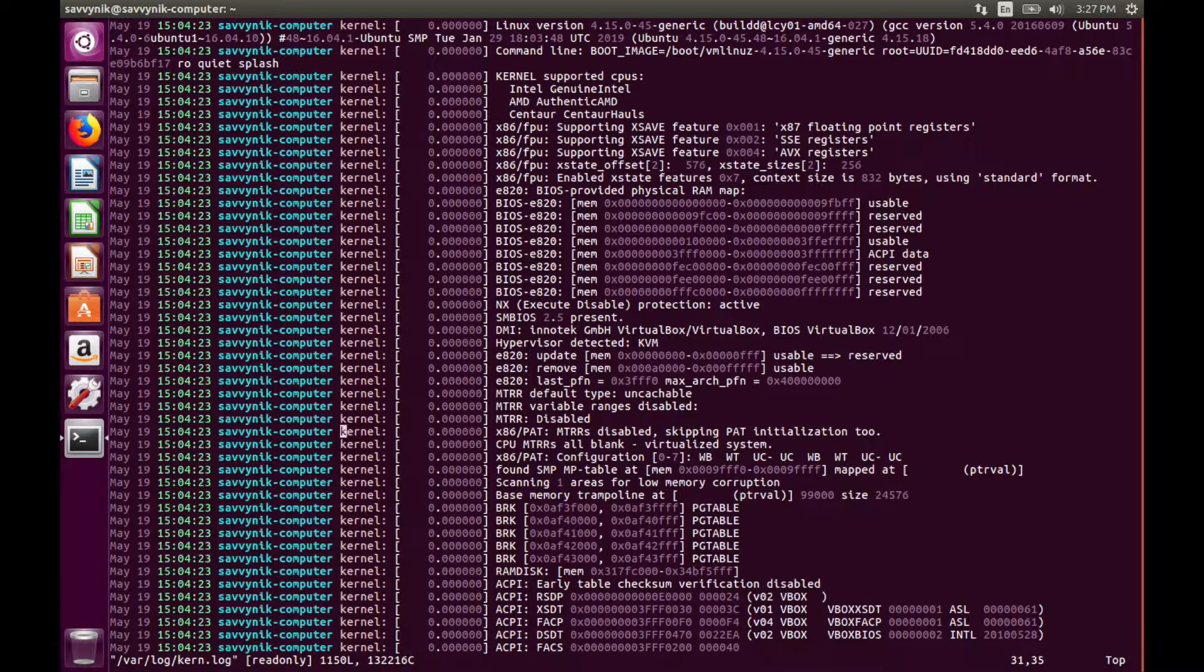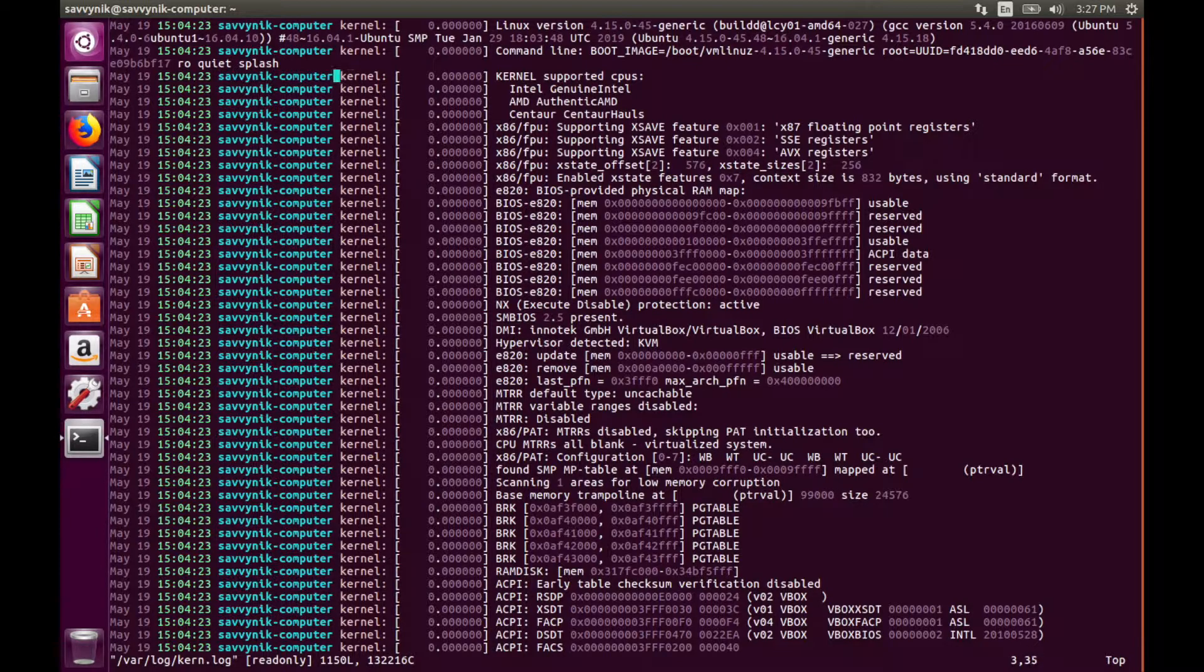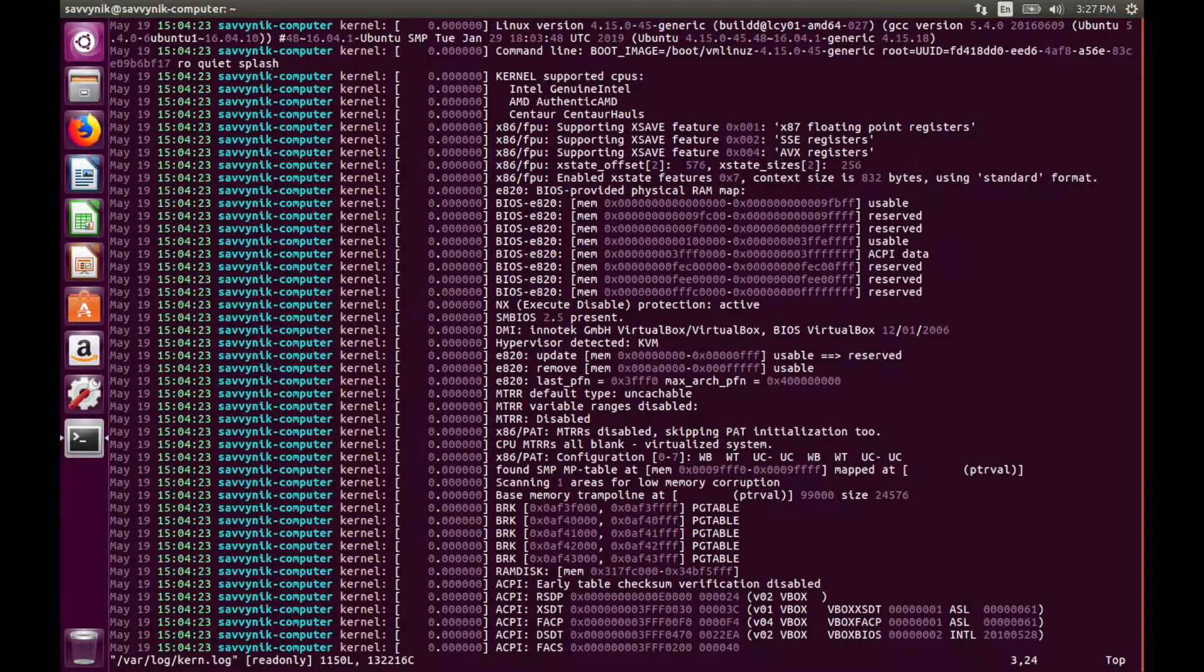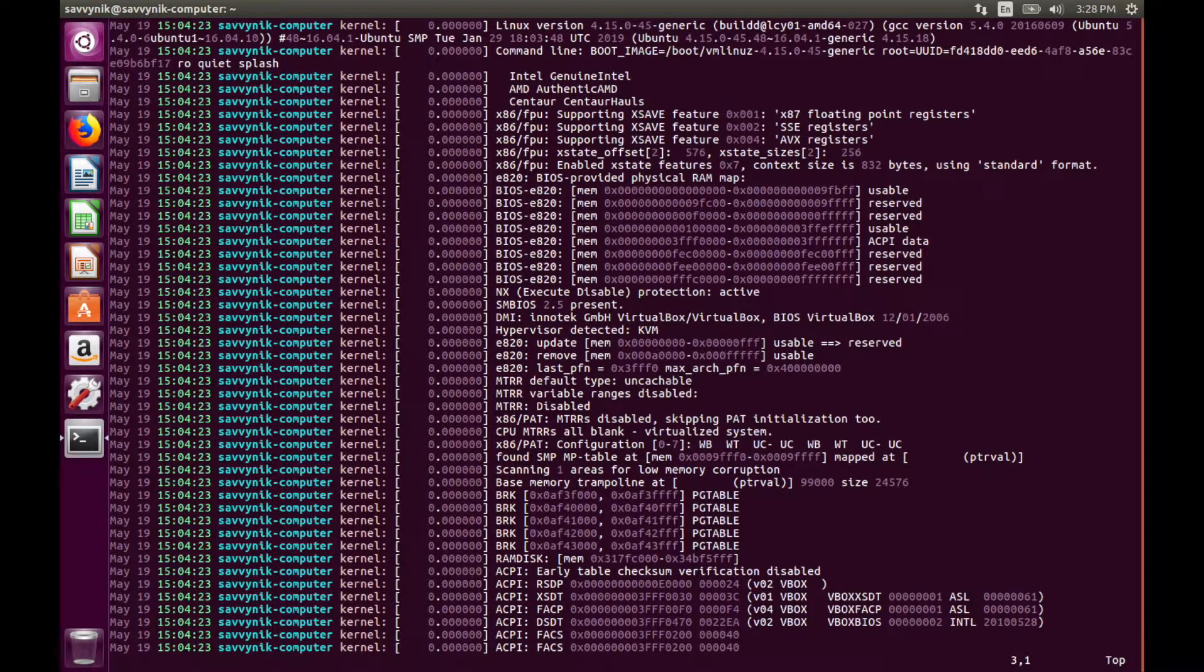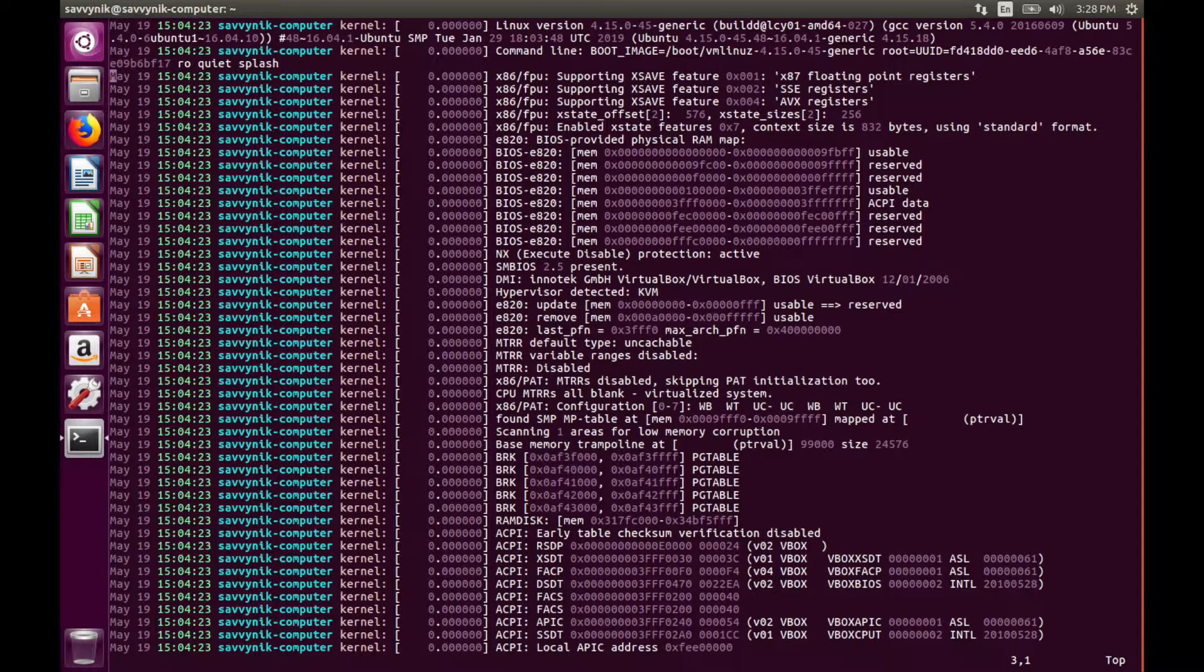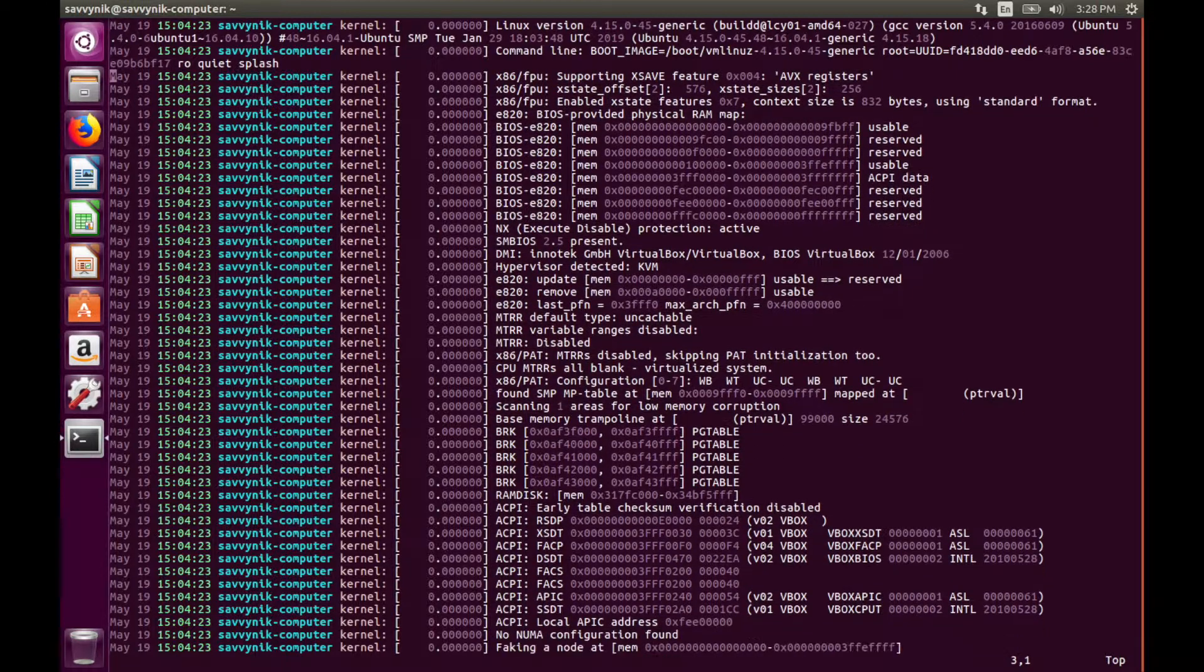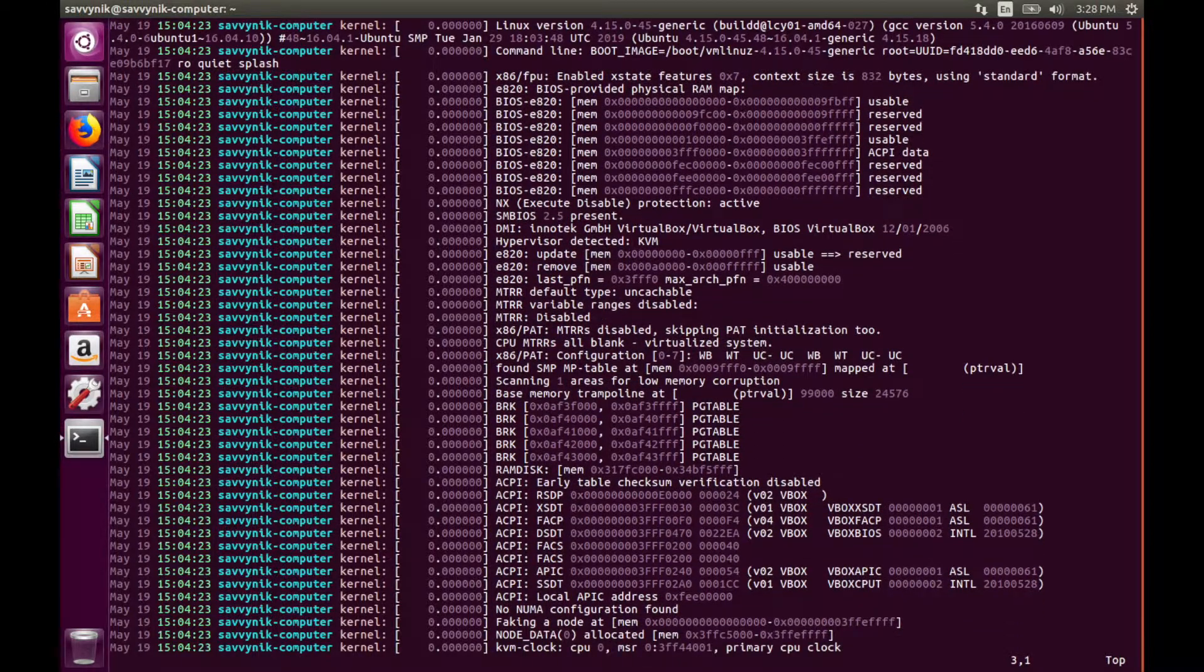Let's go ahead and delete a couple lines here. So we'll start up here under the quiet splash and if we are on a line and we do d twice that will delete a line. So we can delete multiple lines if you keep doing dd it will delete one line at a time.